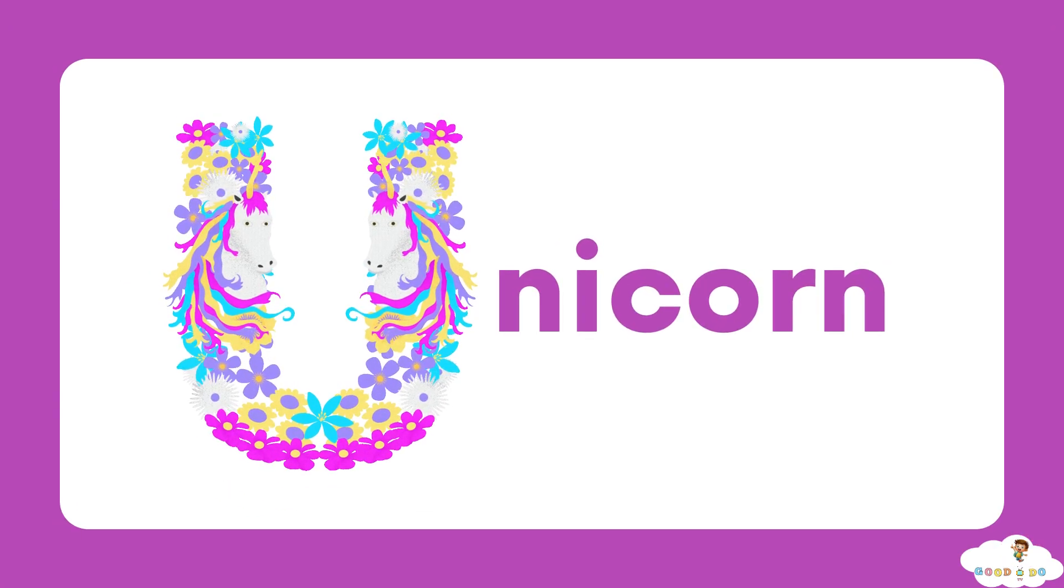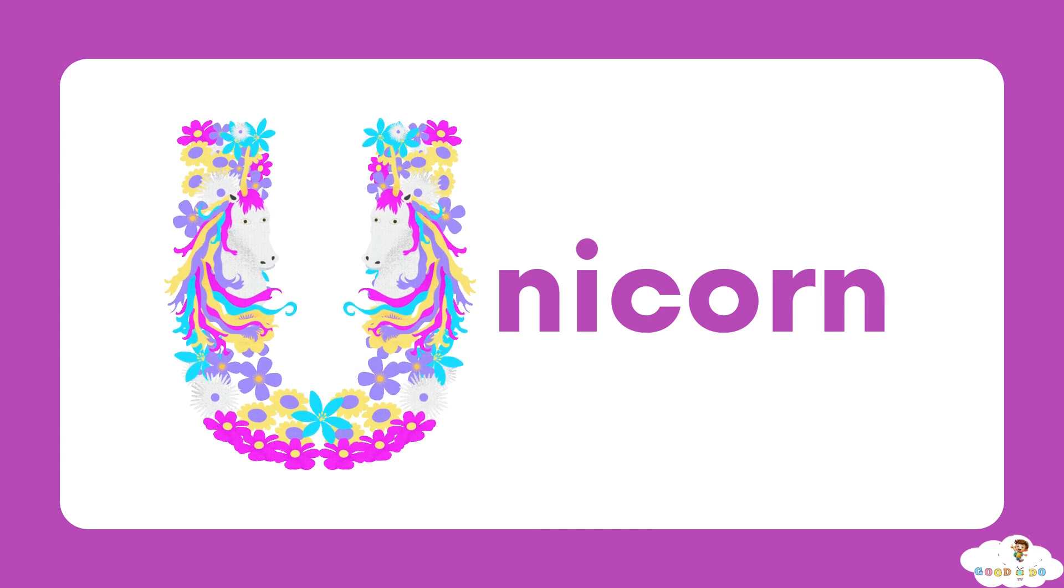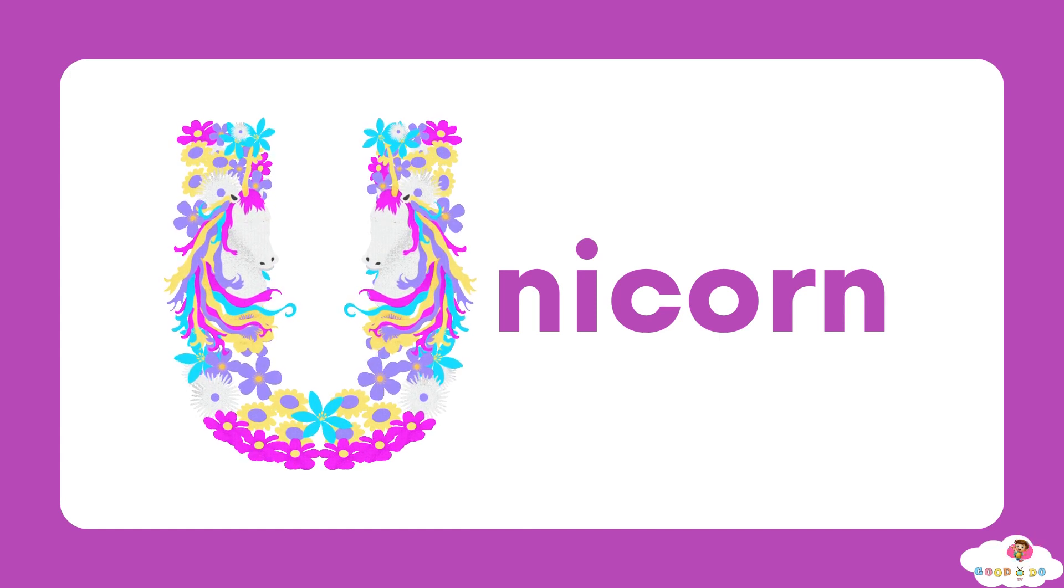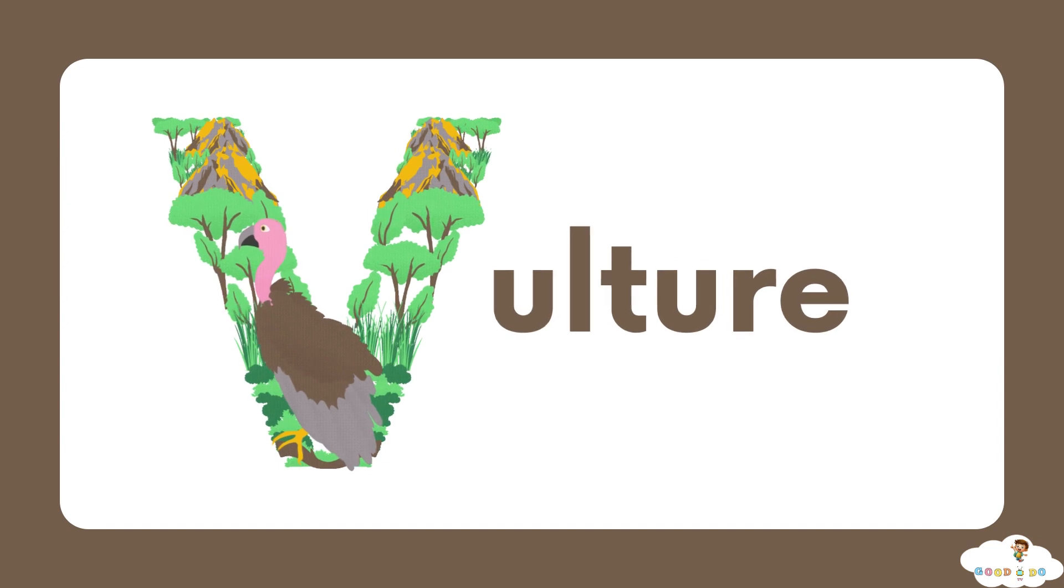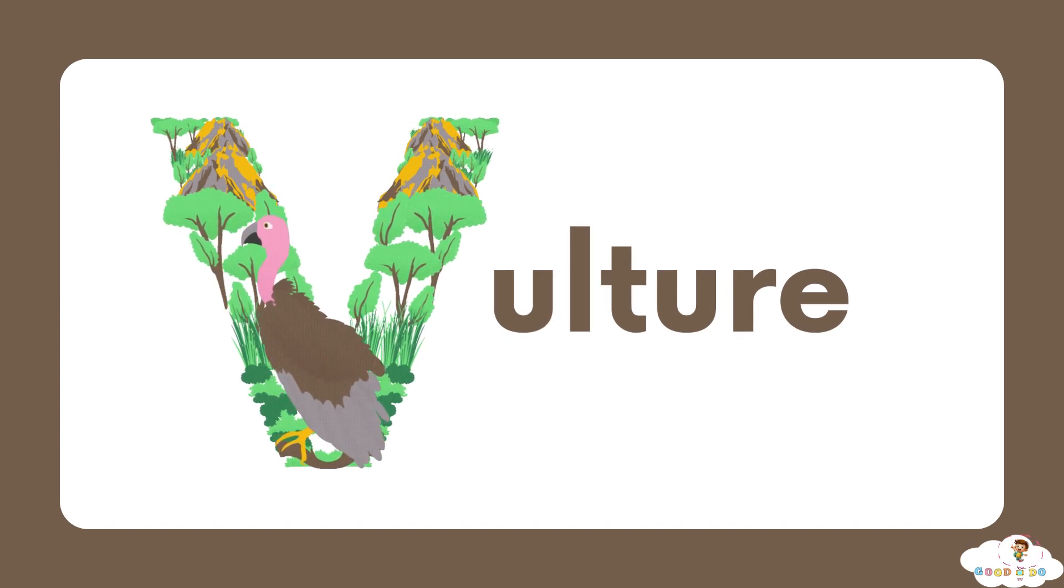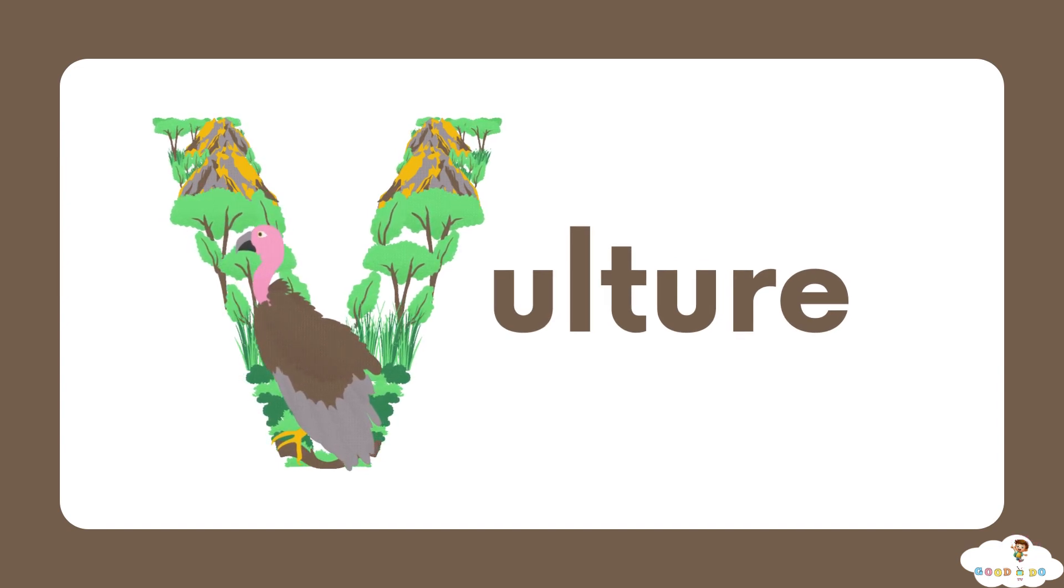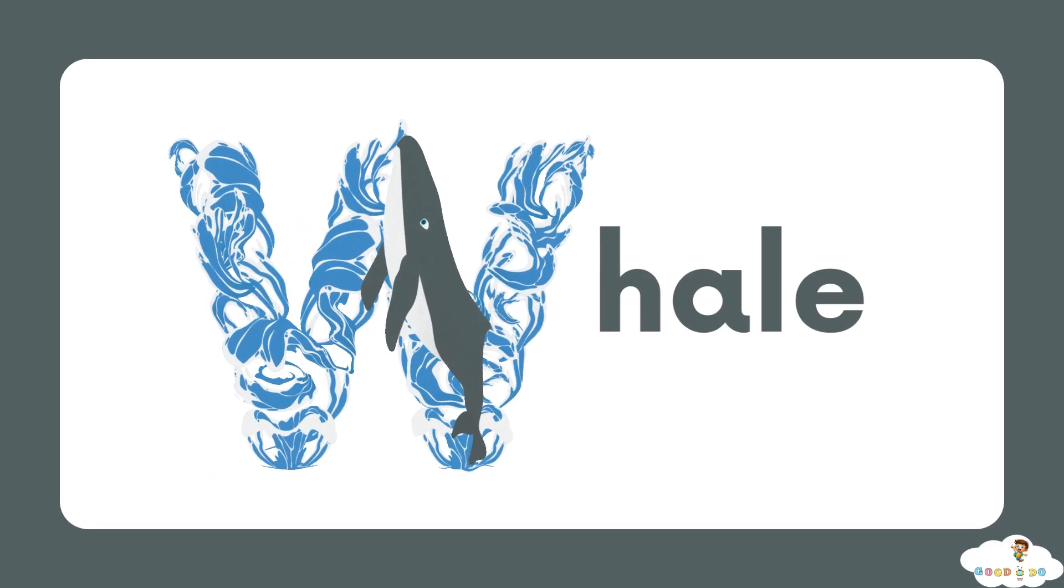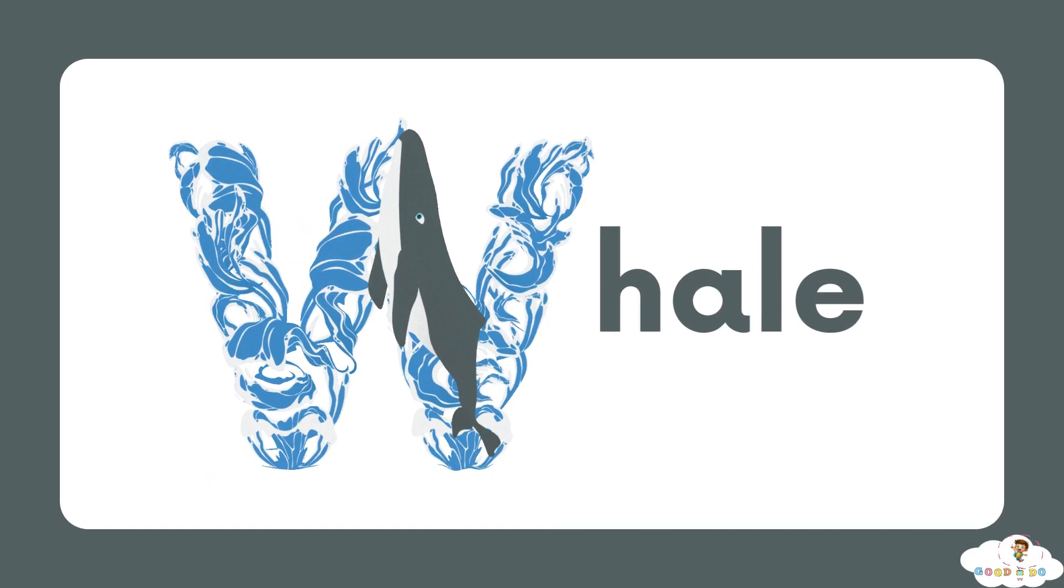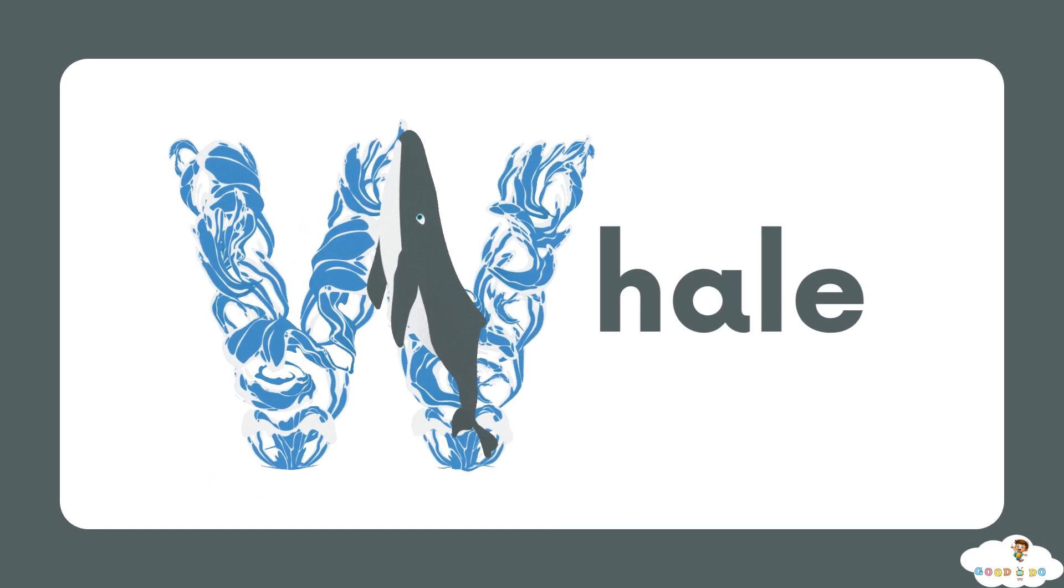U, U for unicorn. V, V for vulture. W, W for whale.